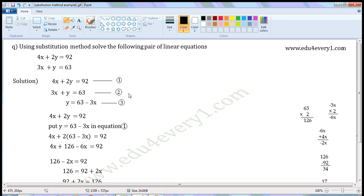Now we have to use substitution method to find the values of x and y. Consider equation 2. Transpose 3x from LHS to RHS. It is a positive value; when transposed, it becomes a negative value. So we can write it as y is equal to 63 minus 3x. Mark it as equation 3.